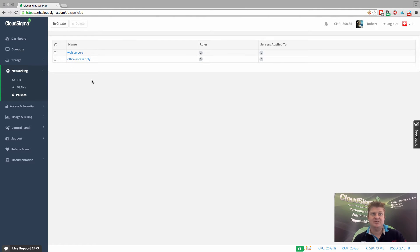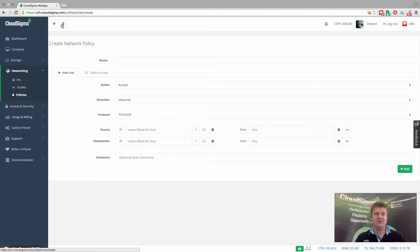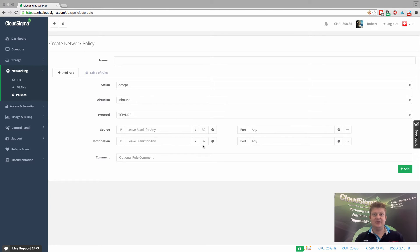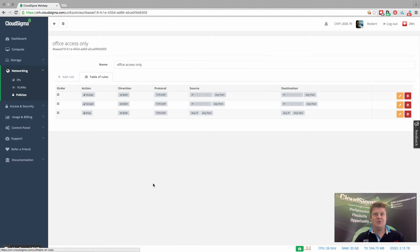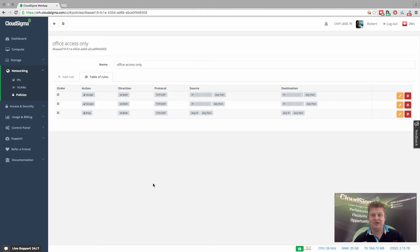I'll use an existing policy, but we can easily go and create a new one here. And you can see that you get something like an IP tables type interface. So we'll go in and I'll show you one that I've already set up. This is a very basic one called office access only.